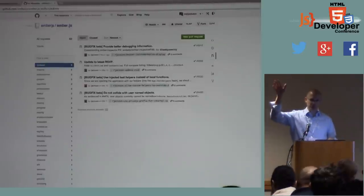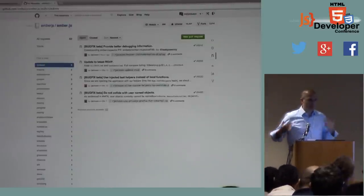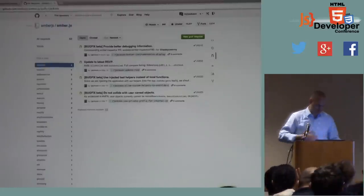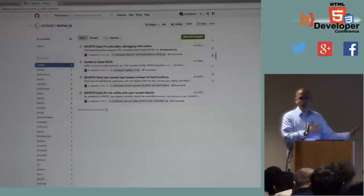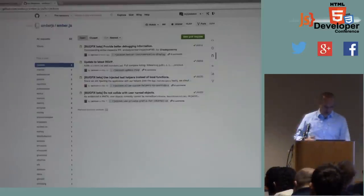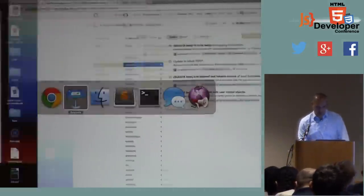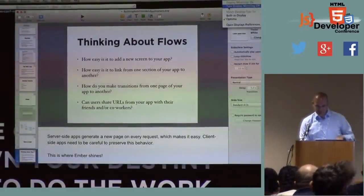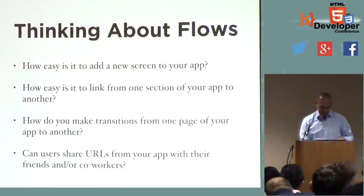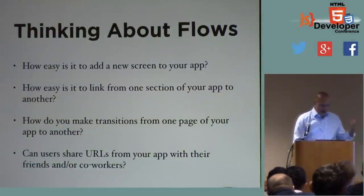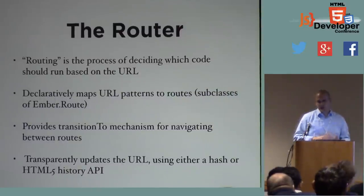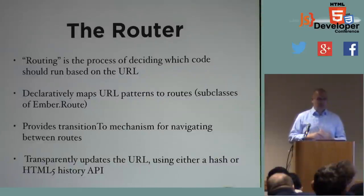That's pretty awesome and useful as a user. Truth is most web apps don't do this — most web apps are not this fluent. So this is what we're aiming to build. What are the tools that help us build that? This is where Ember shines. Ember ships with what's called a router.